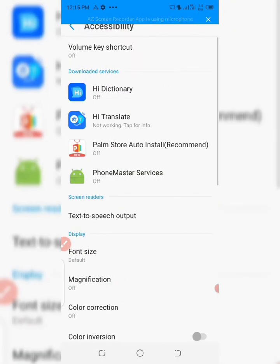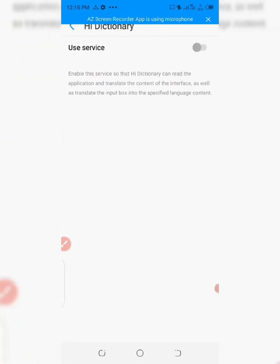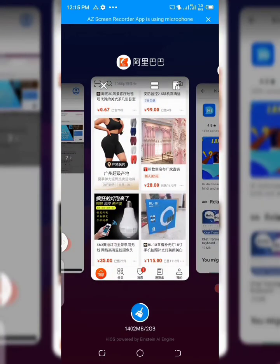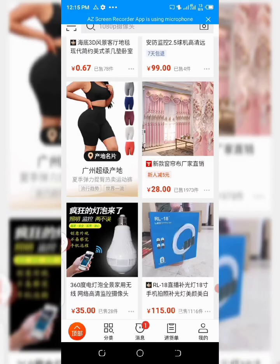Go to Settings, click on your phone settings, then locate Accessibility and click on it. At the top you will see the Hi Dictionary icon, and beneath it you see 'Off.' Click on the icon and then you see 'Use Service' — click on Use Service to activate it. Now we can use this app. You can see the pop-up here, so we can use it to translate our 1688 app. Minimize this and go back to your 1688.